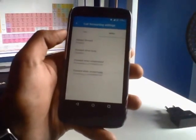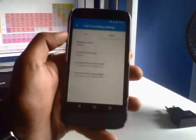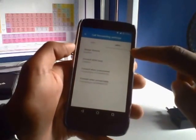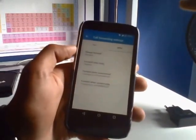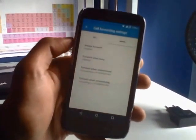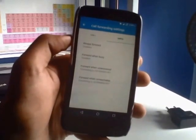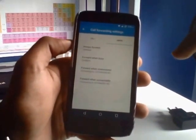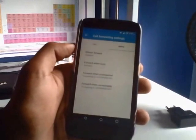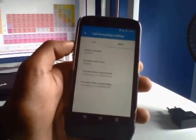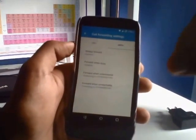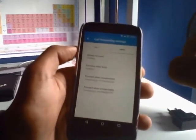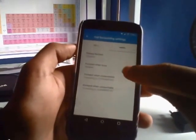Now if you want to forward all your calls to your voicemail, go to always forward. If you're talking to someone and the incoming calls should go to your voicemail, click forward when busy. But I did it only when I don't pick up the phone or if it's unreachable. So you can do whichever you want.